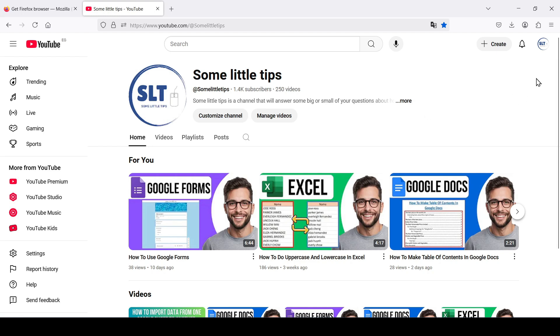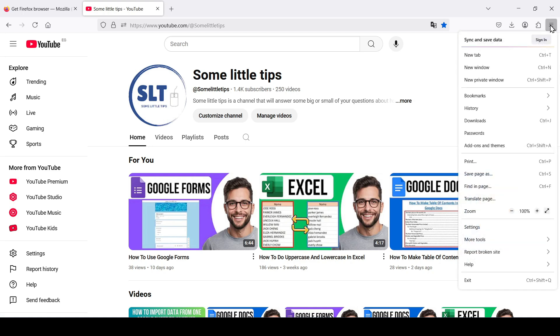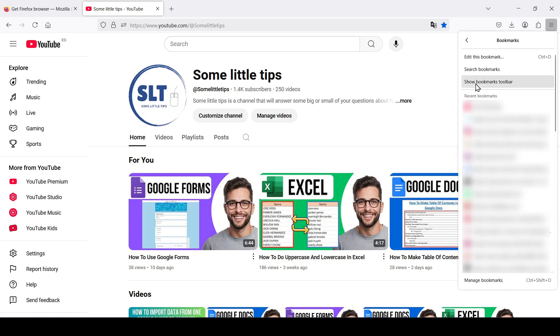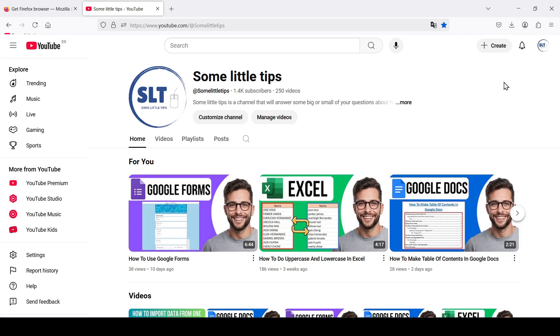Let's put it on the screen. Click the three dashes in the upper right corner of the browser — this is the open application menu. Next, go to Bookmarks and select Show Bookmarks Toolbar.